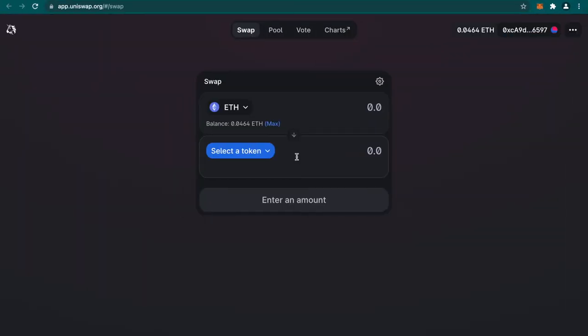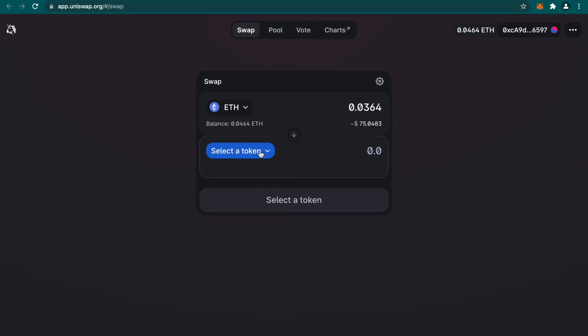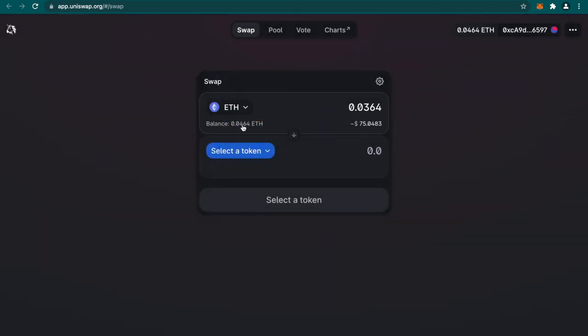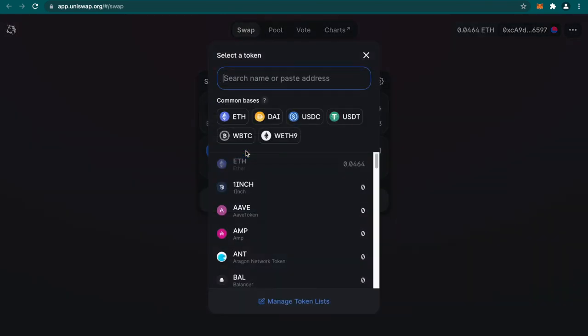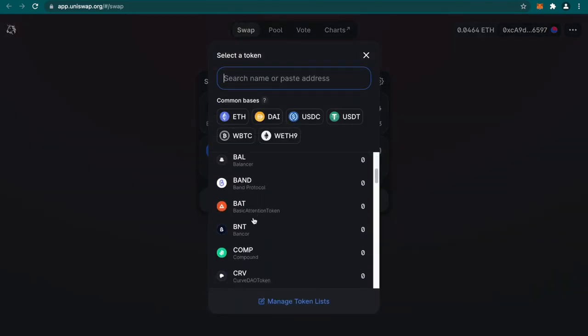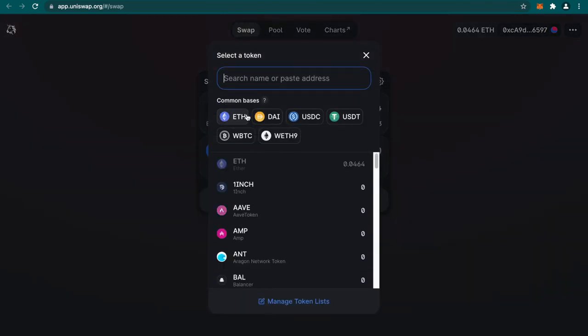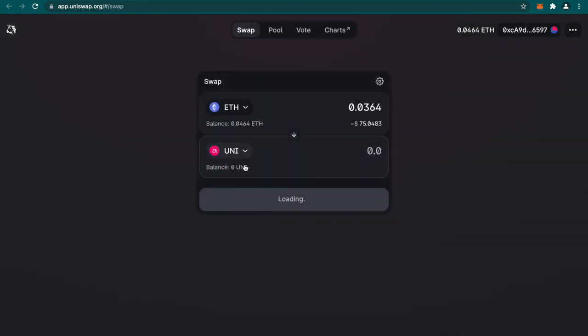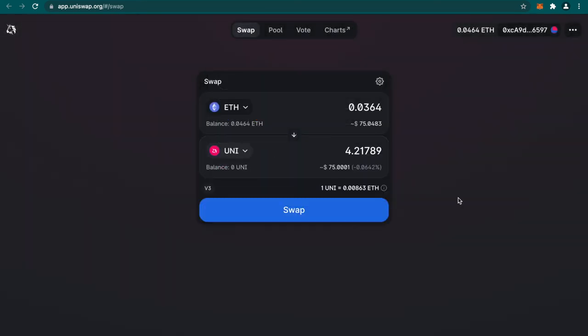Now it is connected. I have some Ethereum, and I need to select another token that I would want to swap this ETH with. This is as good as saying that I want to sell my Ethereum and I want to buy some other token. I'll be buying Uniswap token itself. As you can see, I'll be getting 4.21789 Uniswap.